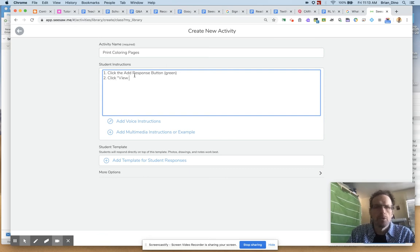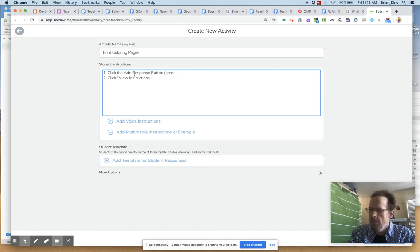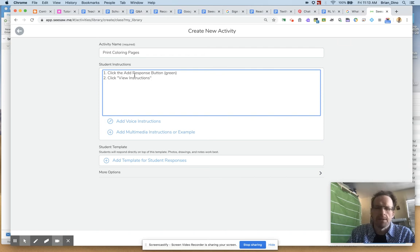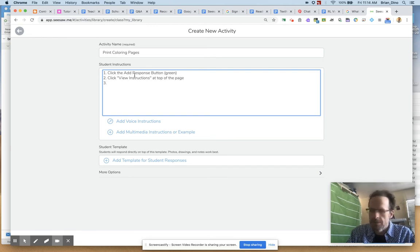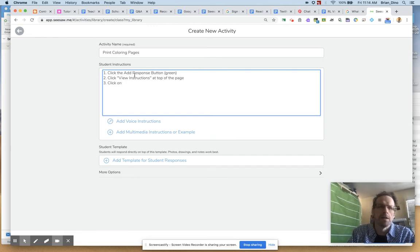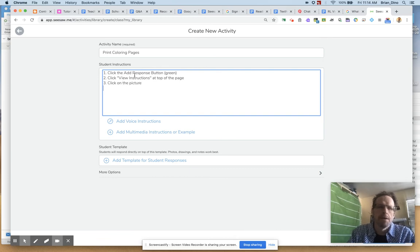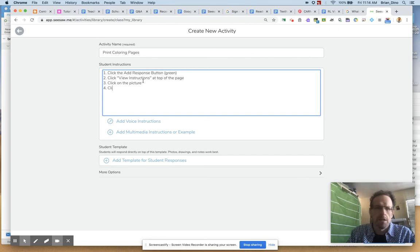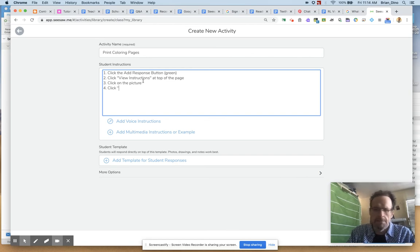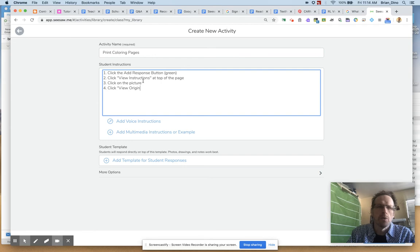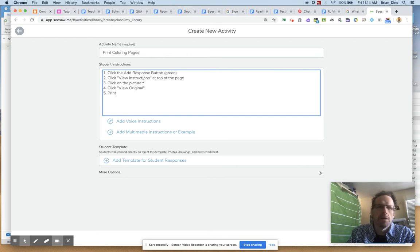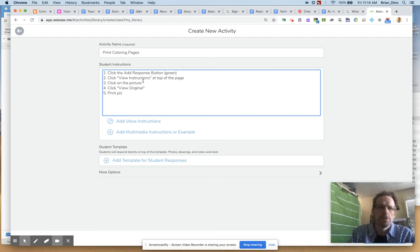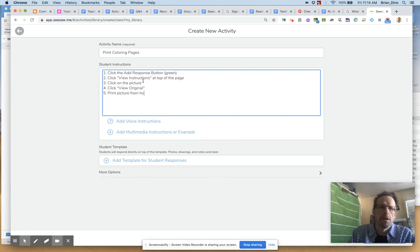Click View Instructions, which will be at the top of the page. And then third is I want them to click on the picture. And then four, click View Original. And then five, print a picture from Home Printer.